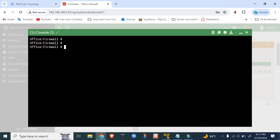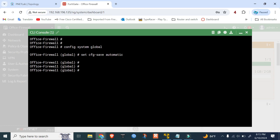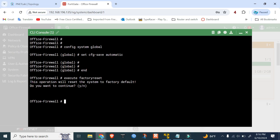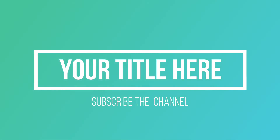Now to save the configuration, use the command: config system global, set cfg-save automatic. I'll show you the automatic save. To save the whole configuration, use execute backup config. It will save the whole configuration and reboot the FortiGate 48 firewall. Thank you very much.